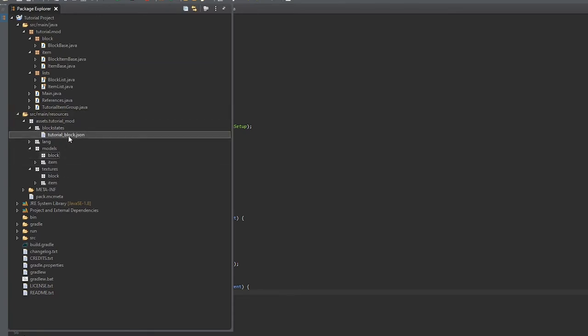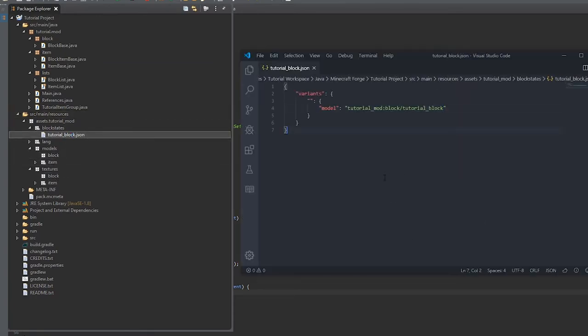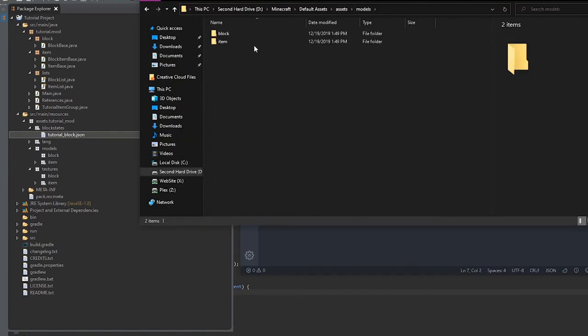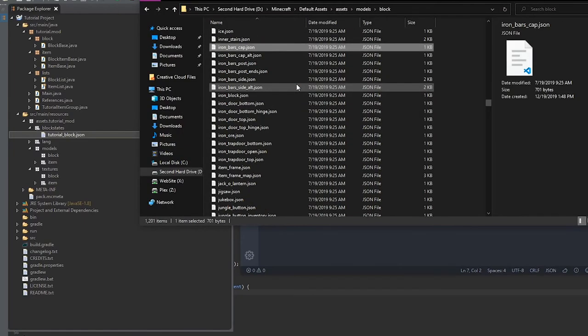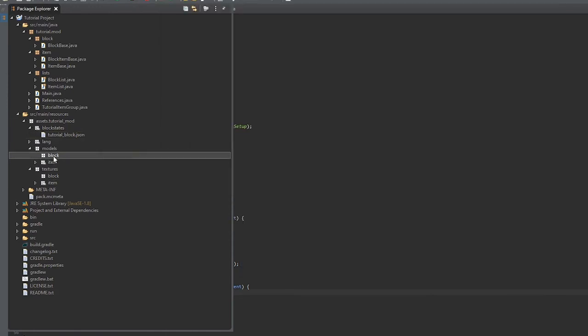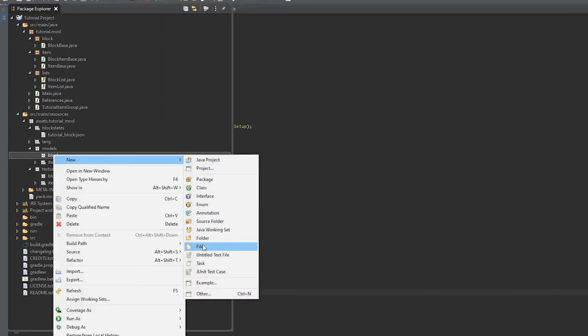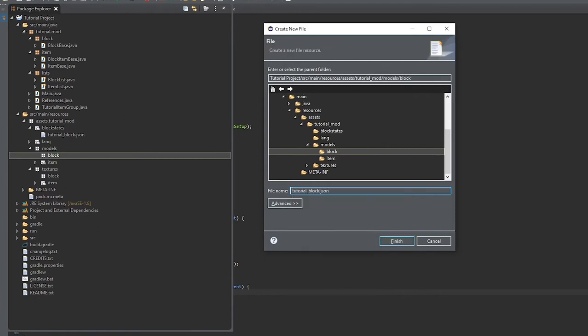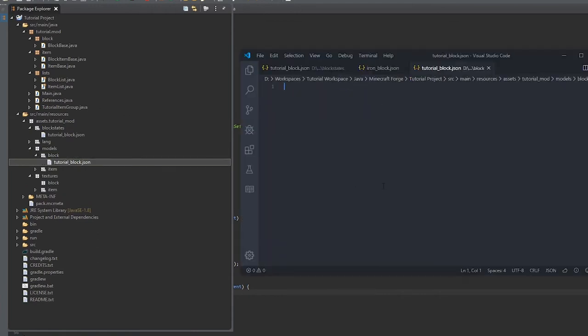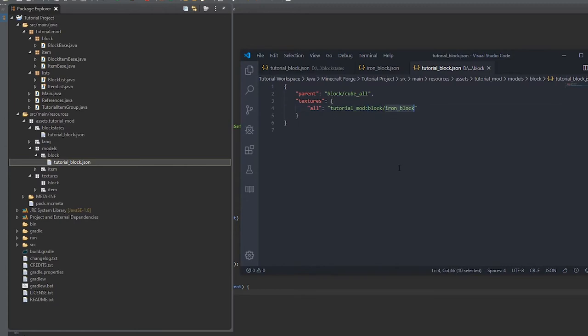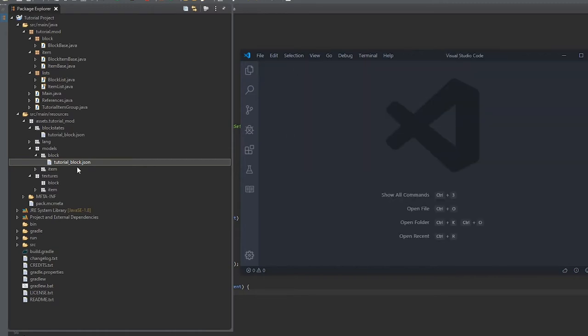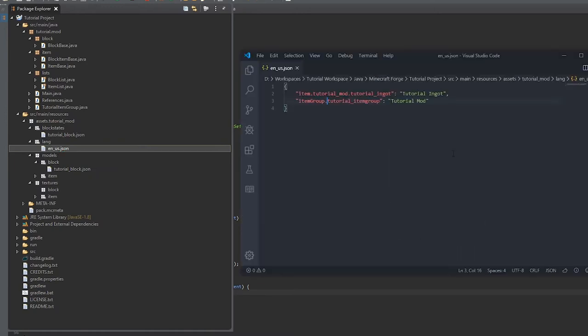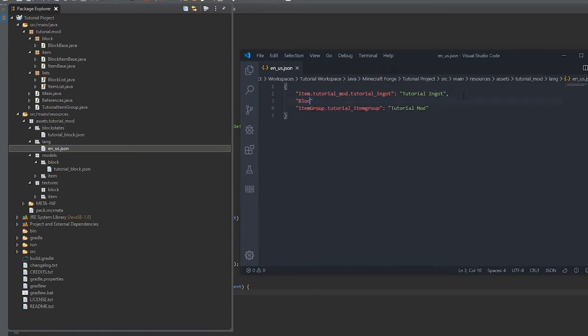Now we'll create the model. So go back to the assets under models and block, look up the iron block, copy it. Variable name dot JSON, and paste it in. Change the location. I'm just pressing Windows key V on Windows, which brings up my paste history. Here I'm just adding the name, so it would be under block.modid.resource name. We'll just call it tutorial_block.